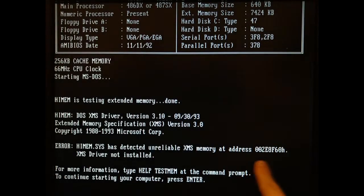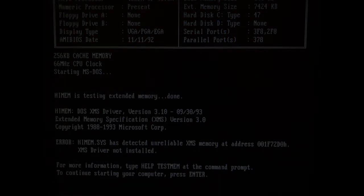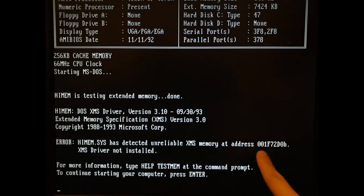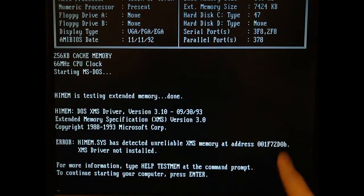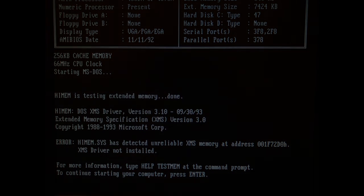And yeah, it works, but I'm getting an XMS memory error. After a reboot I'm getting the same error but for a different memory address. This looks like a stability issue.